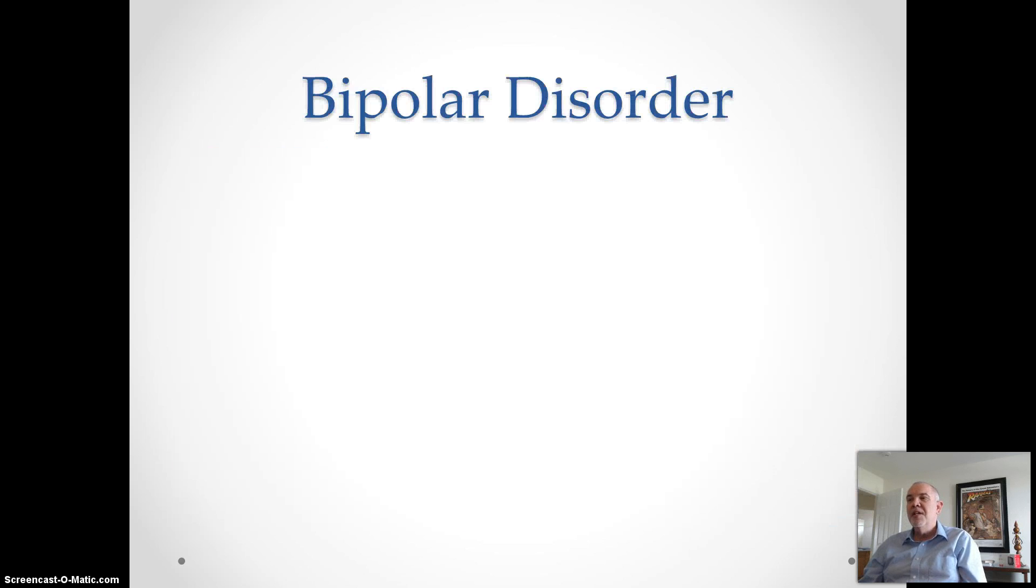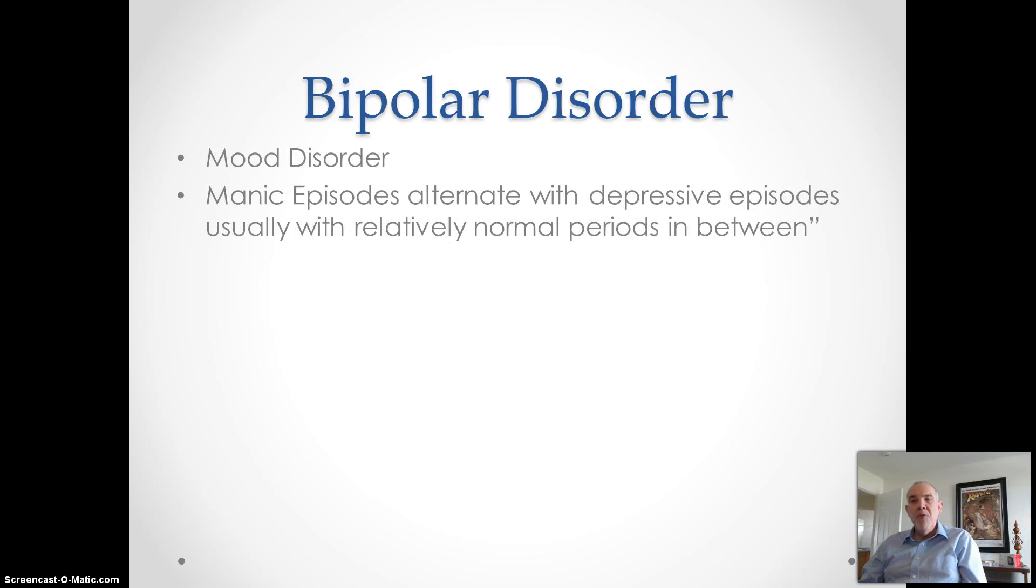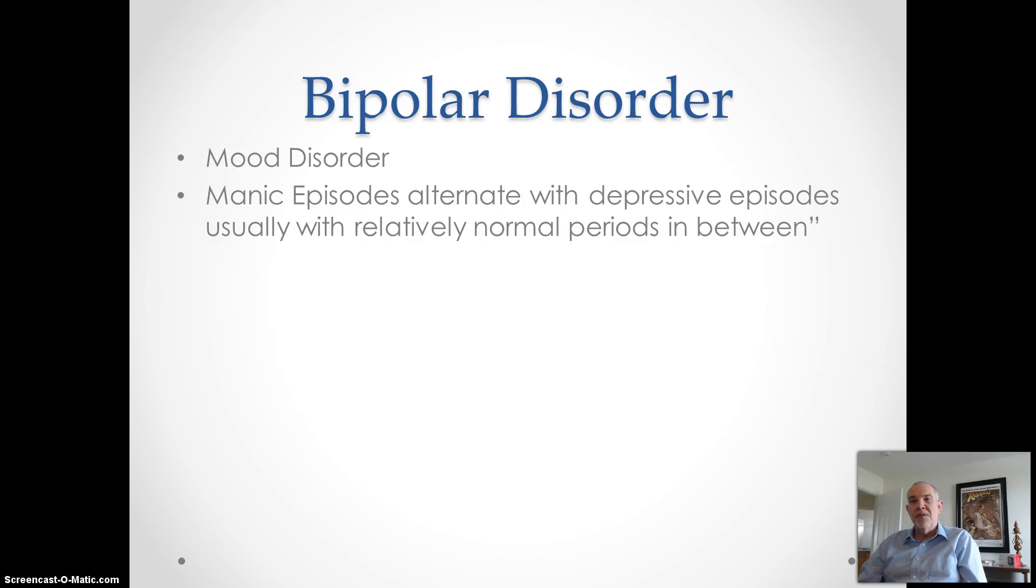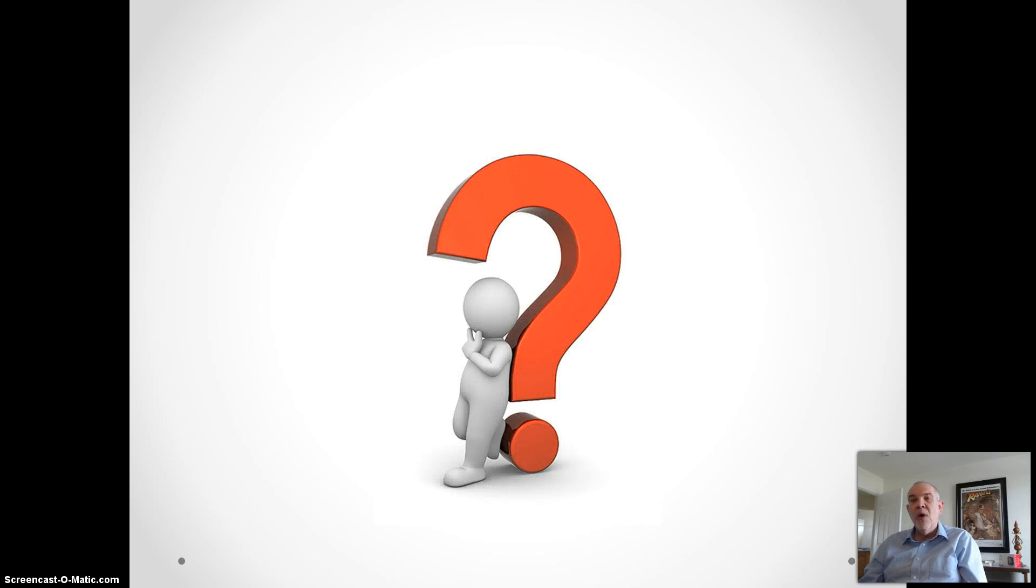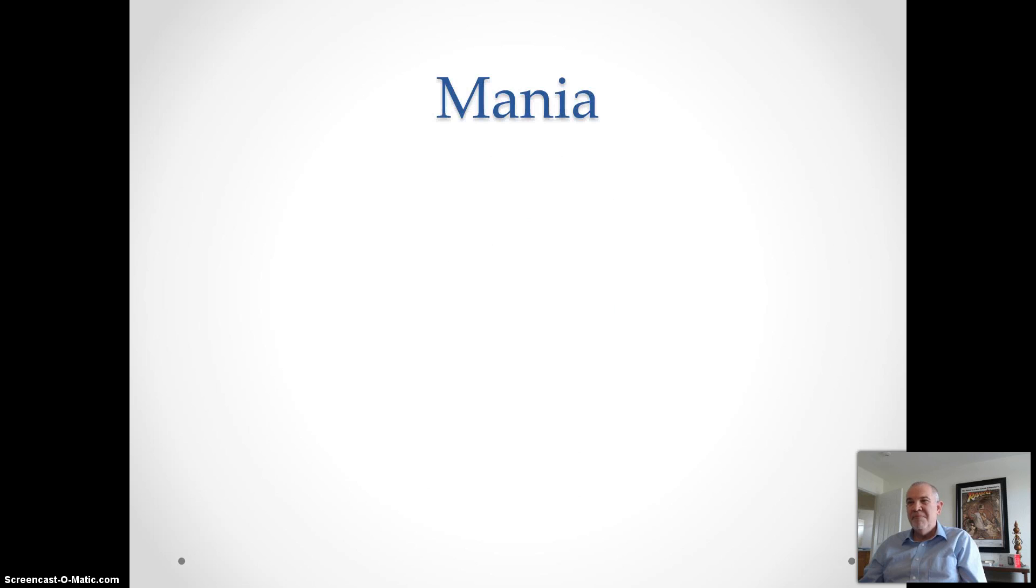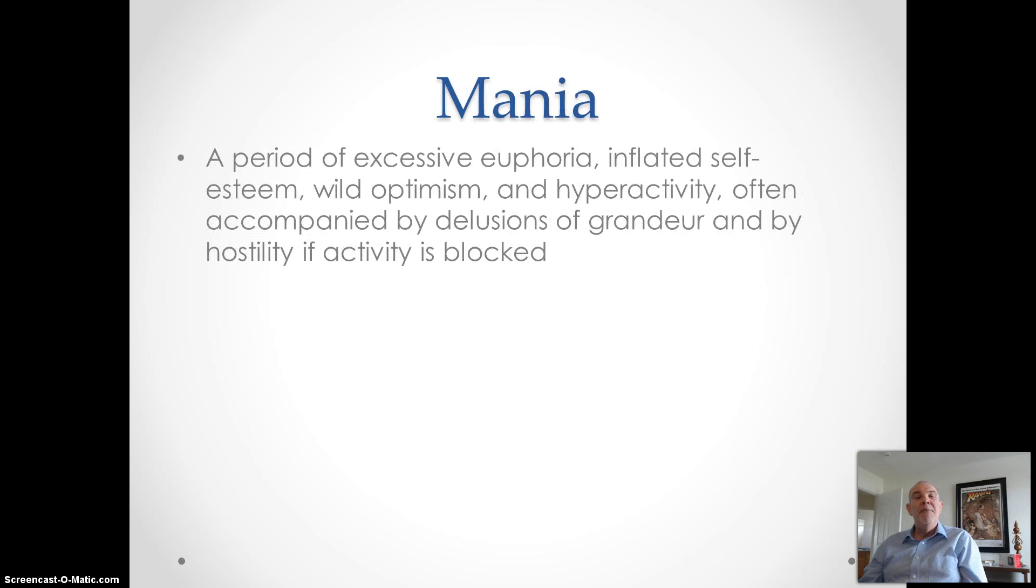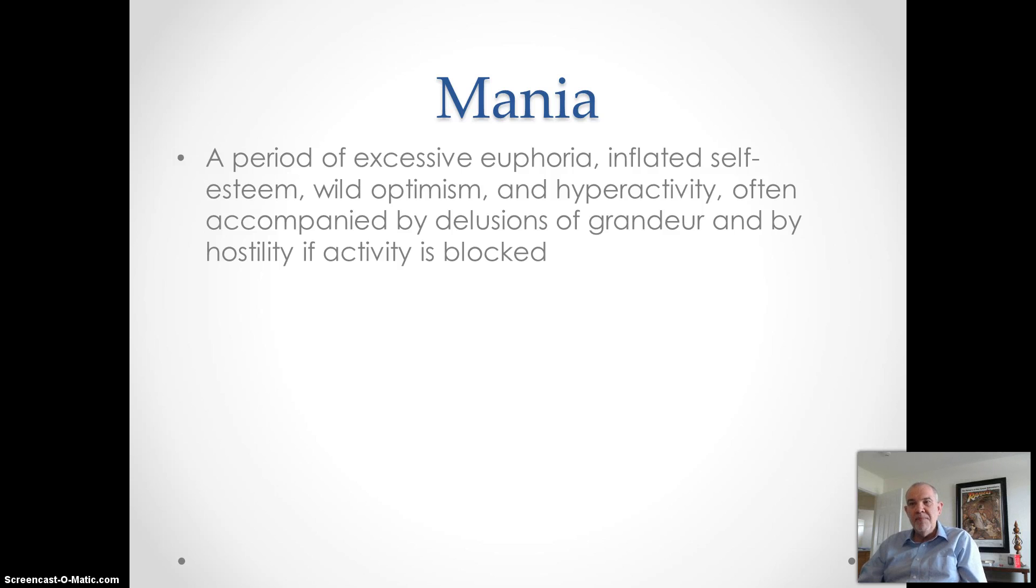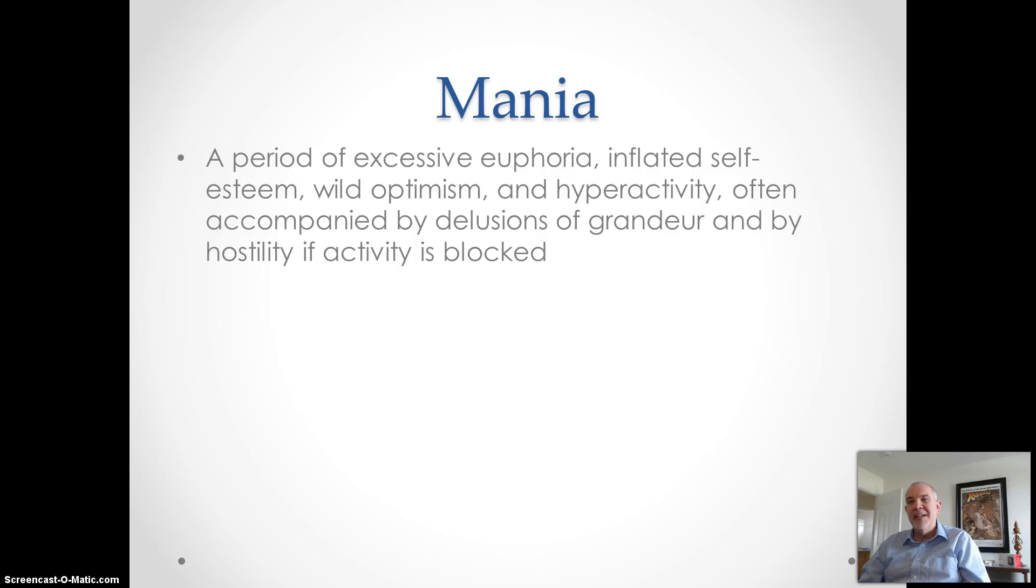The other mood disorder to go over is bipolar disorder, defined as a mood disorder in which manic episodes alternate with periods of depression, usually with relatively normal periods in between. You already know what a major depressive episode looks like, so what is a manic episode? It's defined as a period of excessive euphoria, inflated self-esteem, wild optimism, and hyperactivity, often accompanied by delusions of grandeur and by hostility if you try to block their activity.